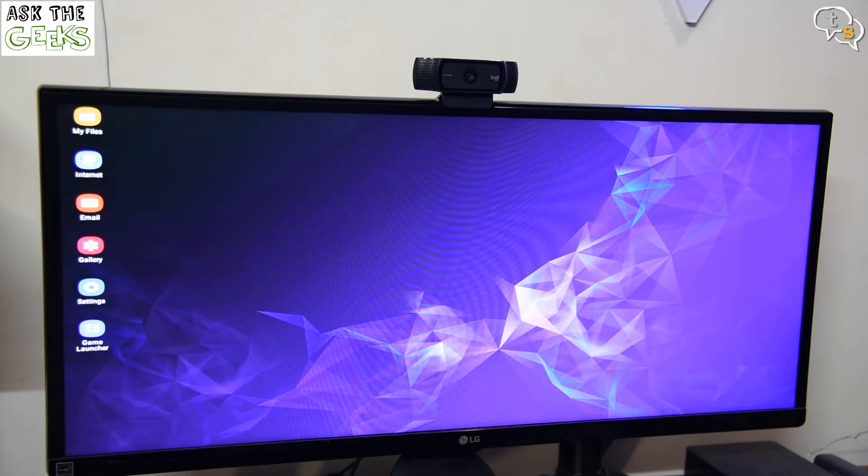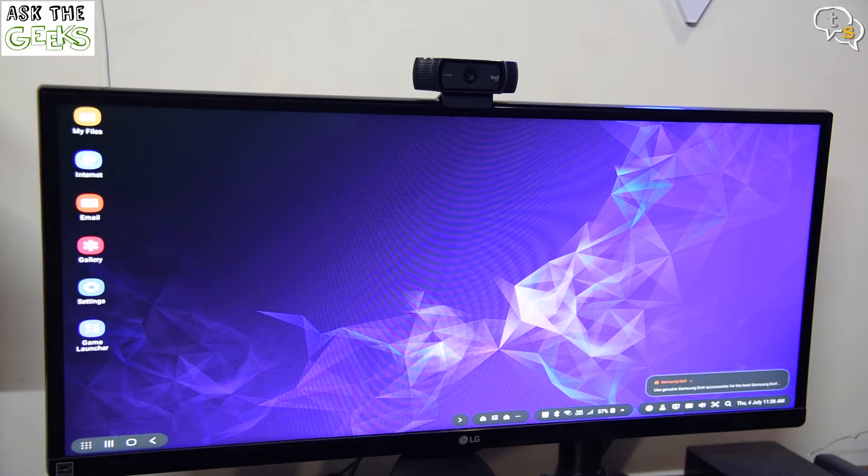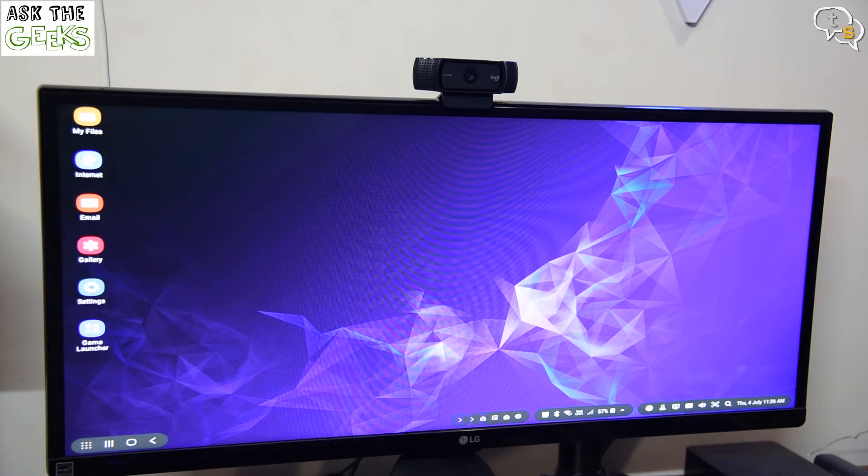It's taking up the entire screen real estate on the monitor. Nice. Okay, now nothing seems to be moving. We have to see how to activate the phone as a touchpad.